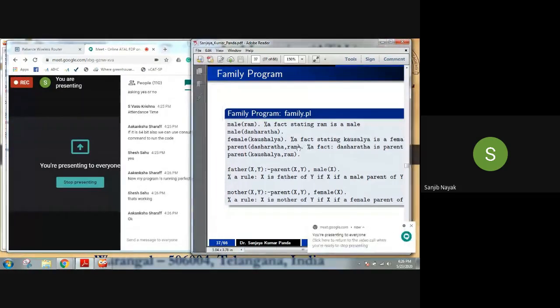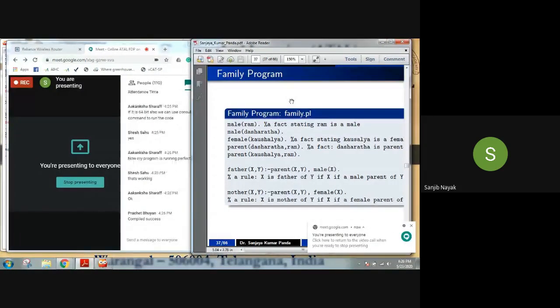Please go through the rest of the slides. I have written all the programs with their output, along with the step-by-step process. I have already sent these slides — you may have seen them.